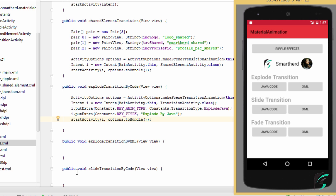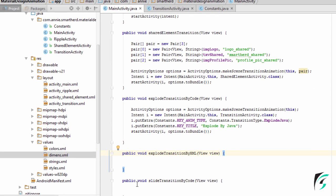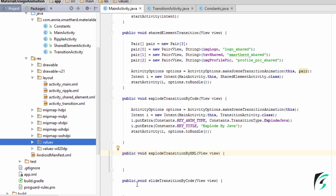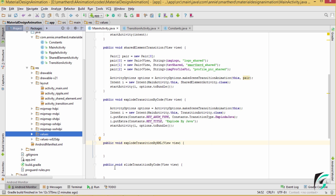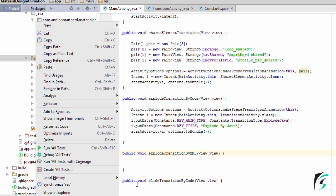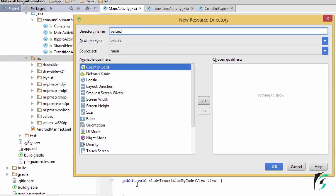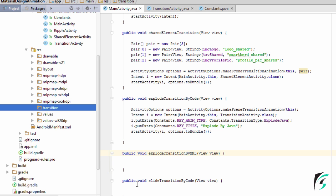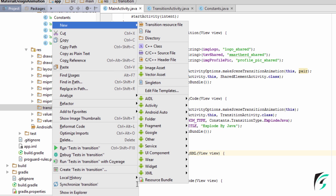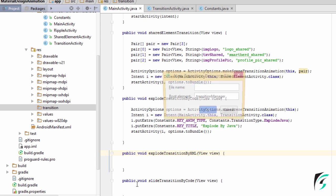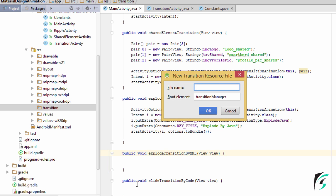Now let us implement it using the XML code. For implementing explode transition using XML code, we need to create a transition directory in the resource folder. Inside this transition folder, let us create the XML file for explode transition and name it explode.xml.